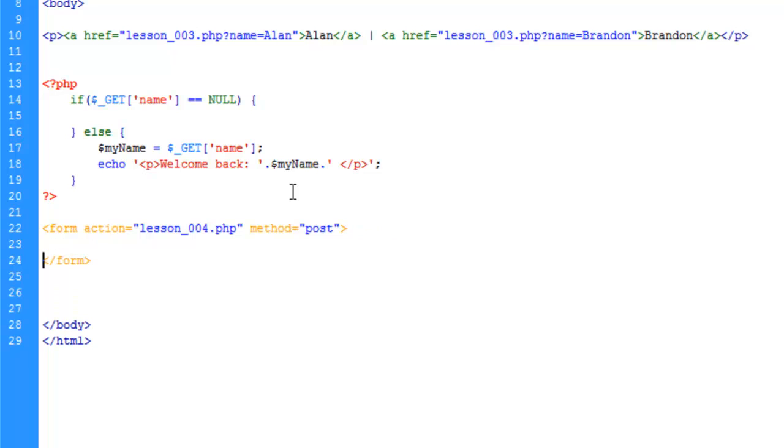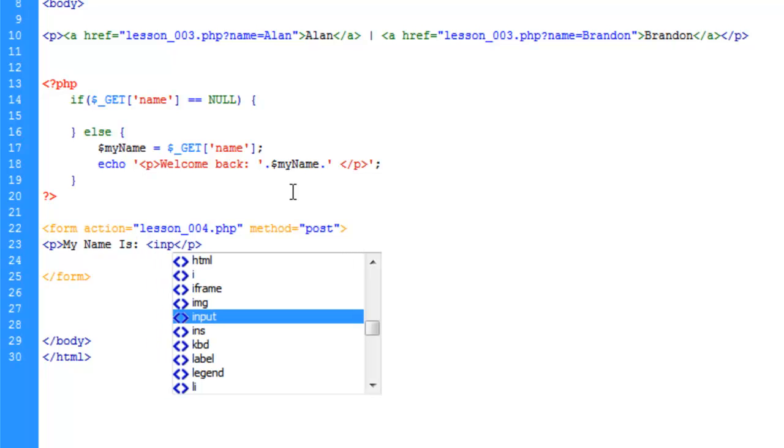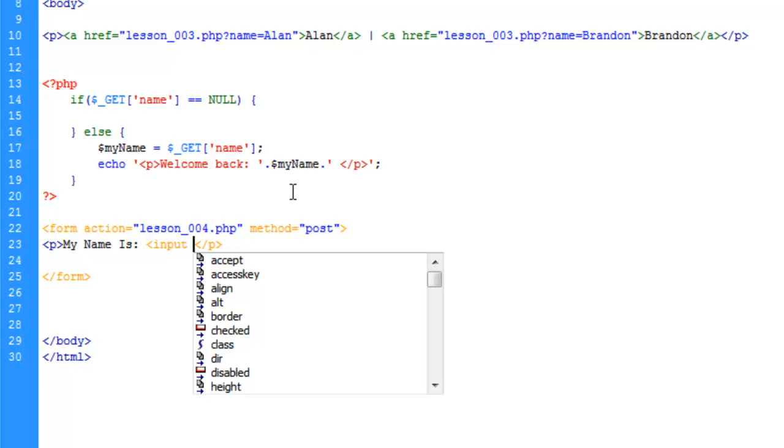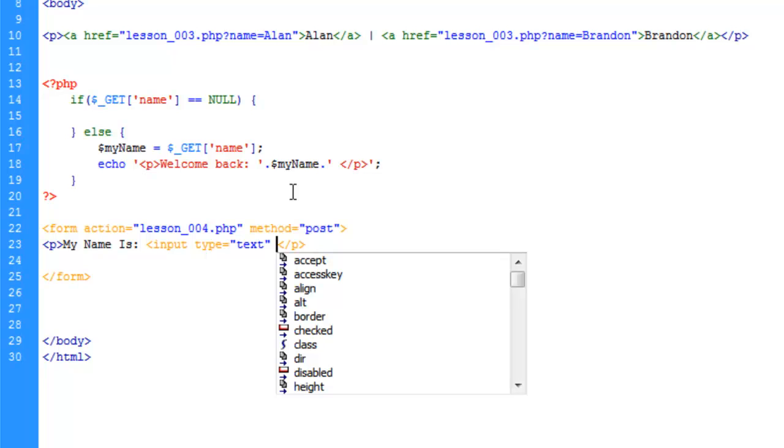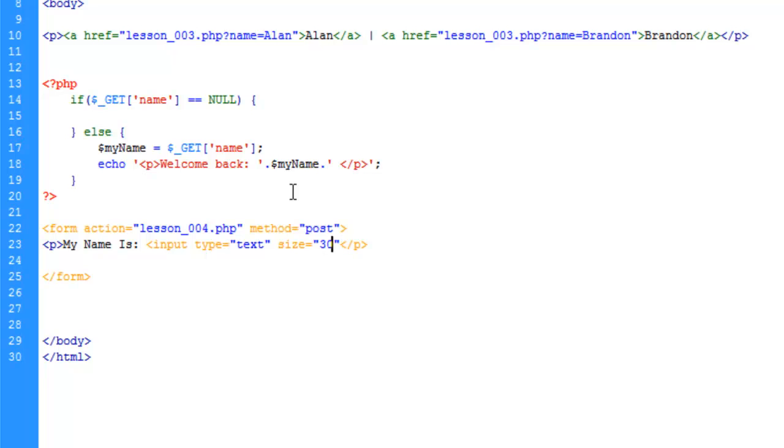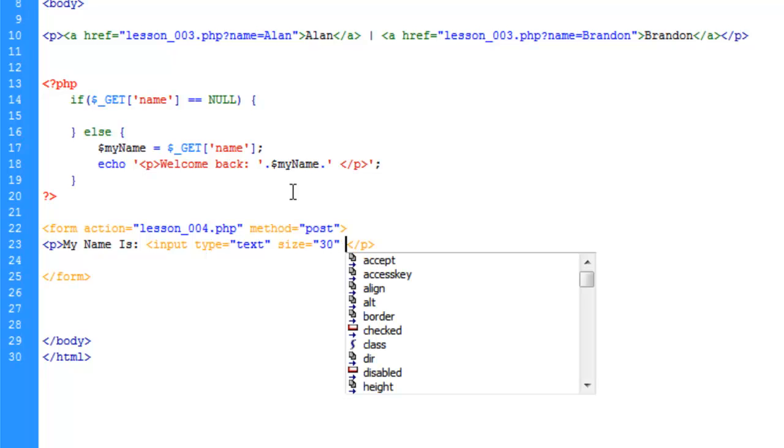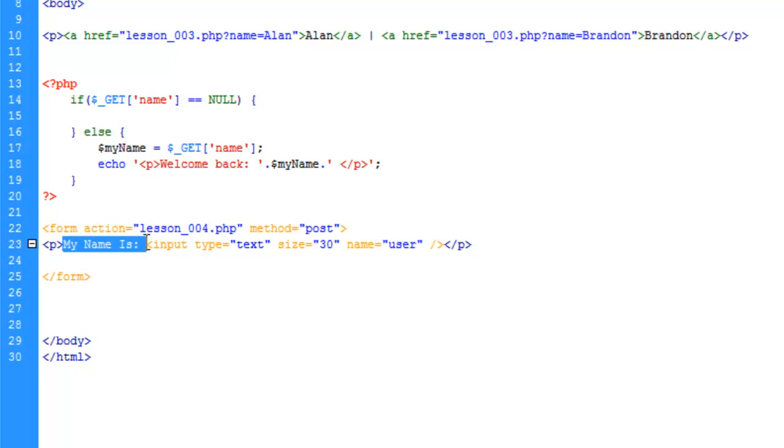Let's go ahead and close that and we're just going to add an input field here and encase it in a paragraph tag. So we'll say my name is and then we'll create an input field. Type is text. The size let's just say 30 and we need to give it a name and we'll call this input user. Let's go ahead and close that tag. So now we have a very simple form. It's going to have an input field to label my name is and the viewer or user can type in their name.